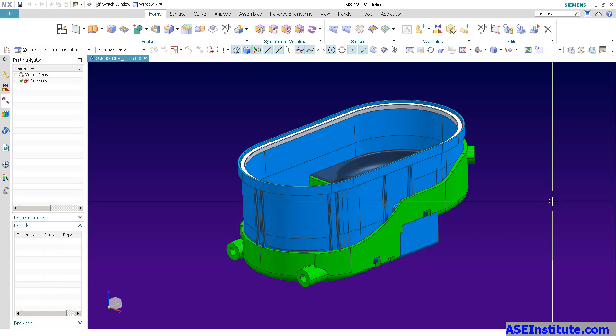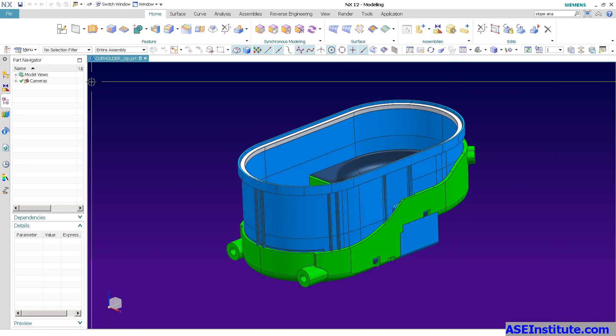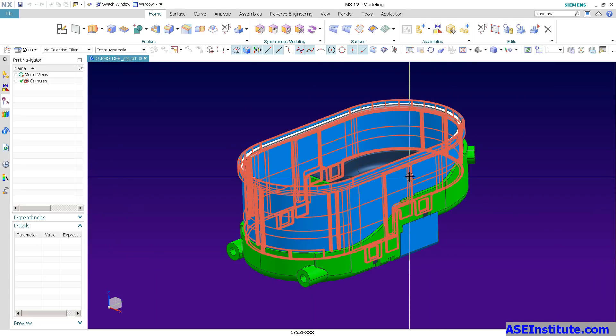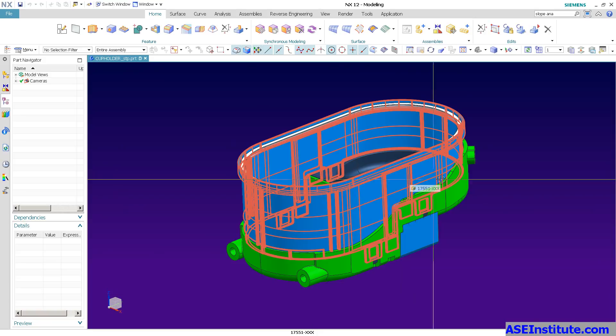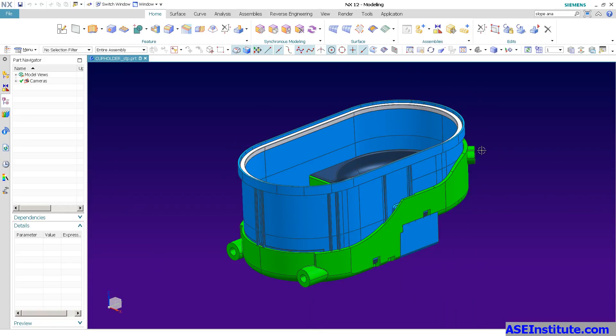Hey everyone, Steve here with Class A Surfacing. I had someone ask me a question about some more of the interface customization, so I want to talk a little bit about that.